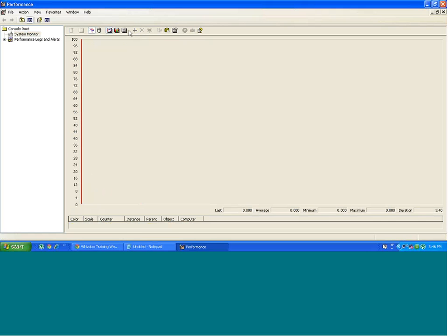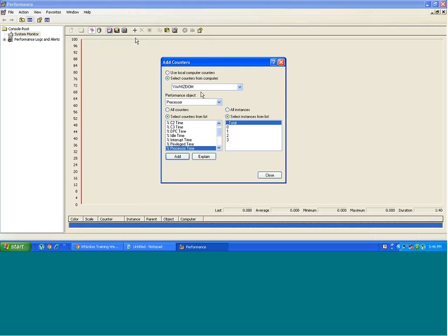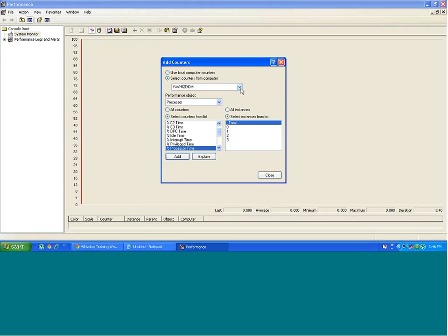Okay, over here you see this plus icon. You can select counters from this machine. This is the local machine I am working on. The name is system.